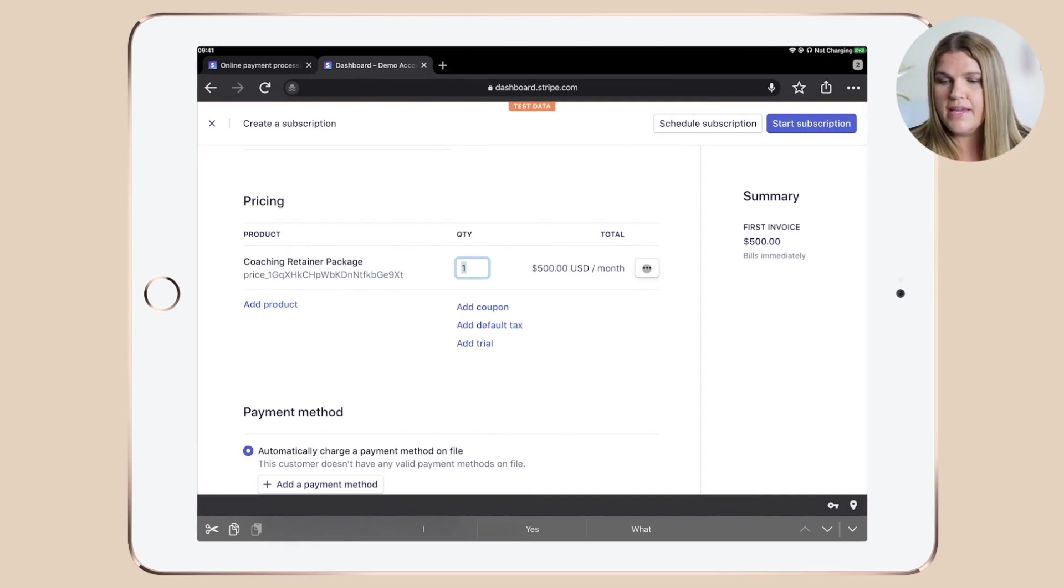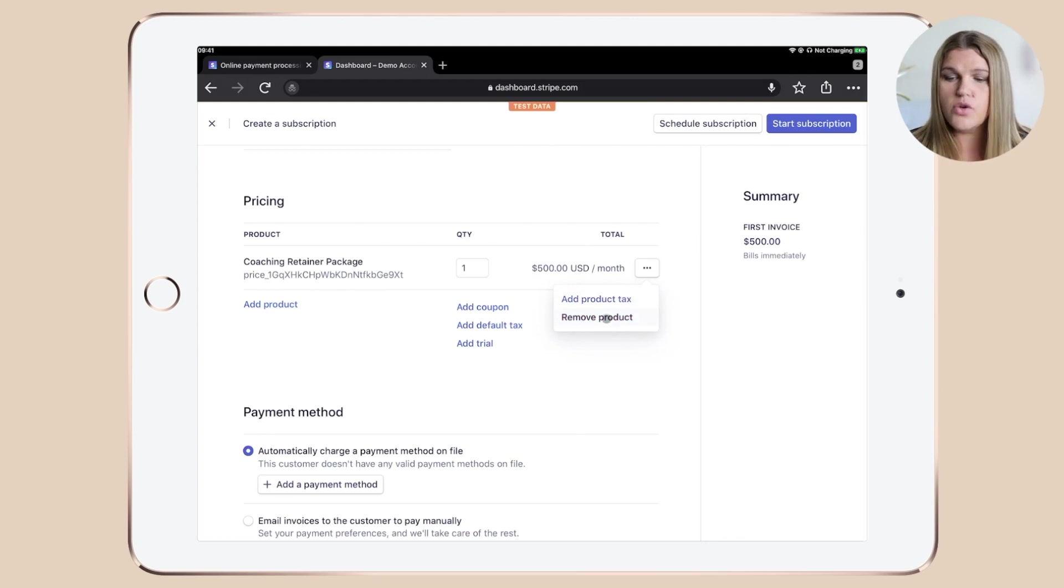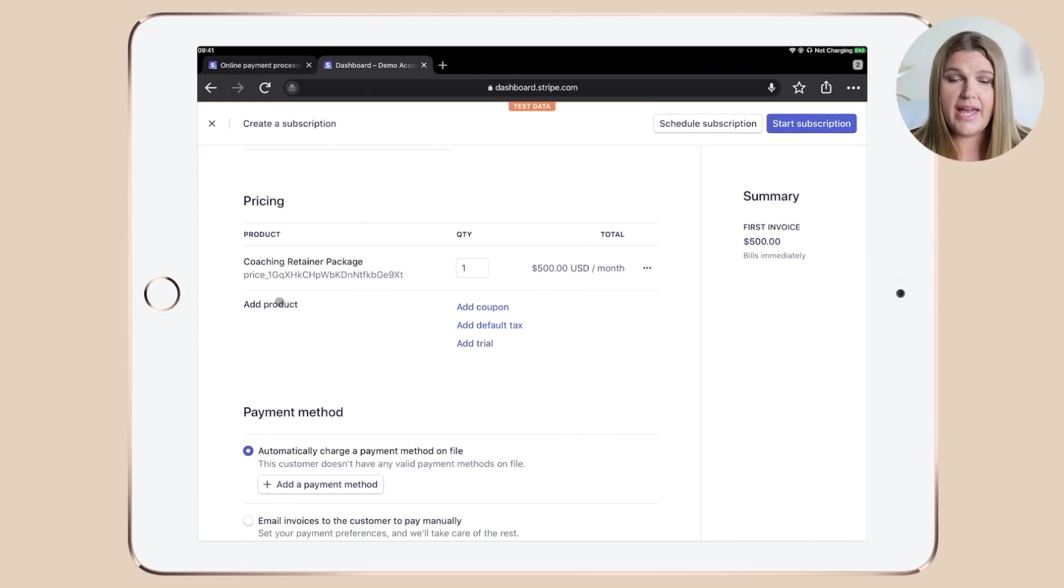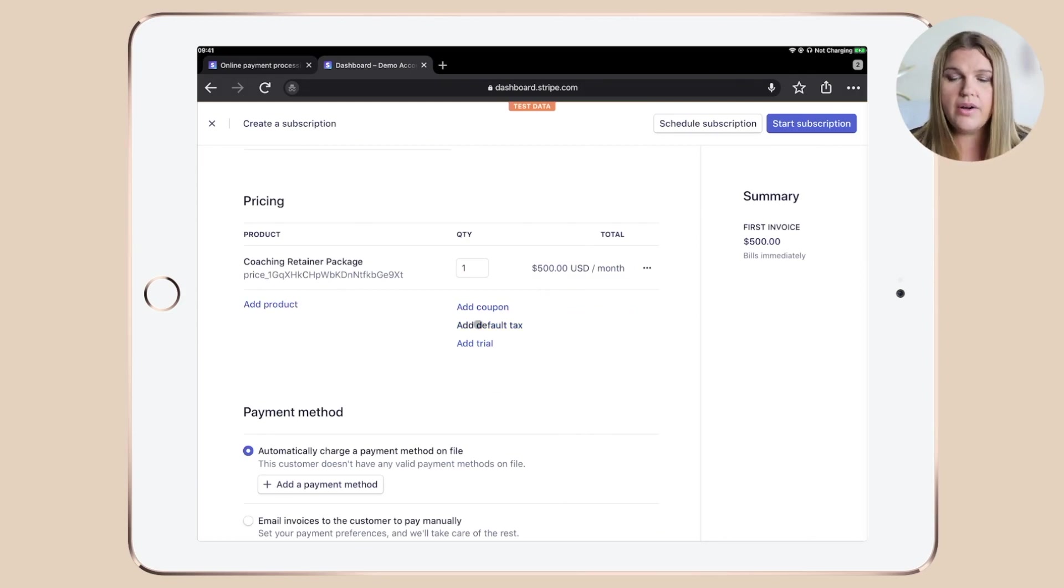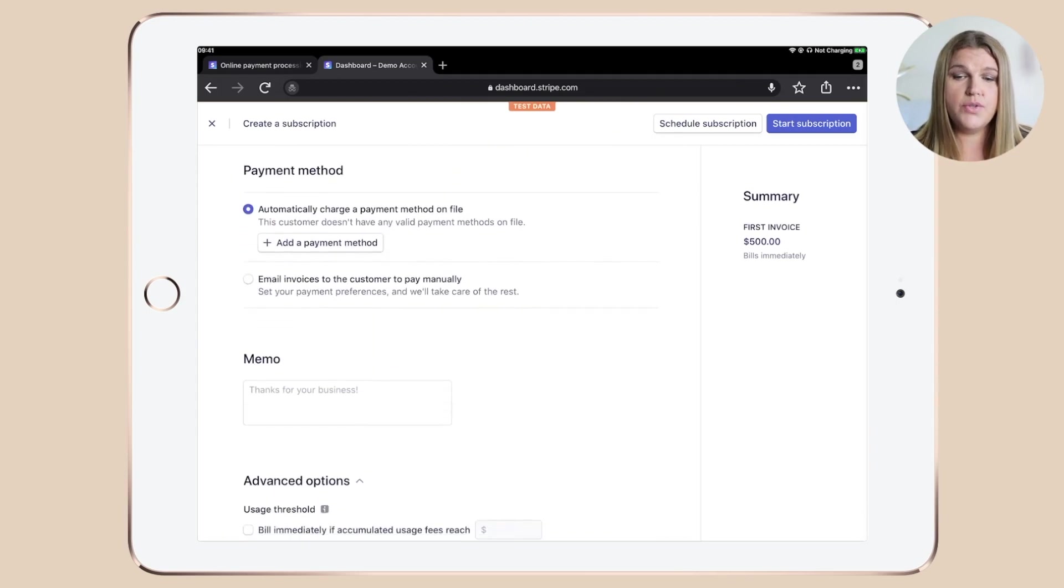If you did a mistake or if you made a mistake, you can click the three little dots over here, add a product tax or simply remove the product. You also have additional links over here yet where you can add another product, add a coupon, add a default tax or add a trial. Let's move over now to the payment method.